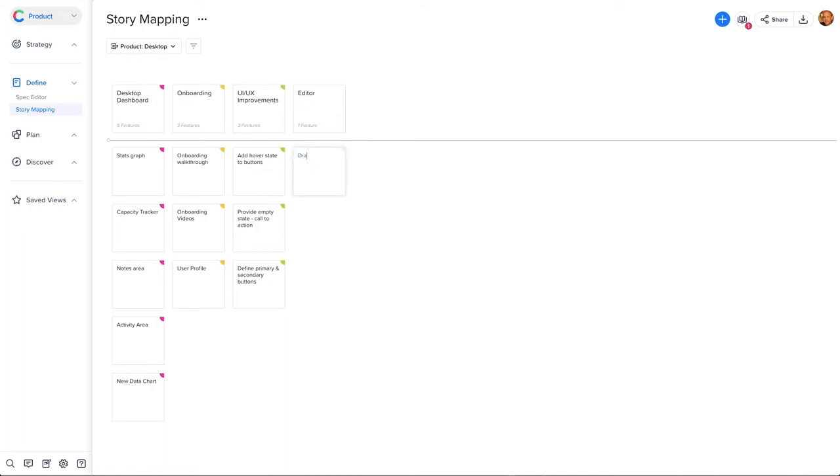Next, let's break each section down into features. Features describe the high-level user need or opportunity. Start top-down, adding more features until you feel the section is complete.